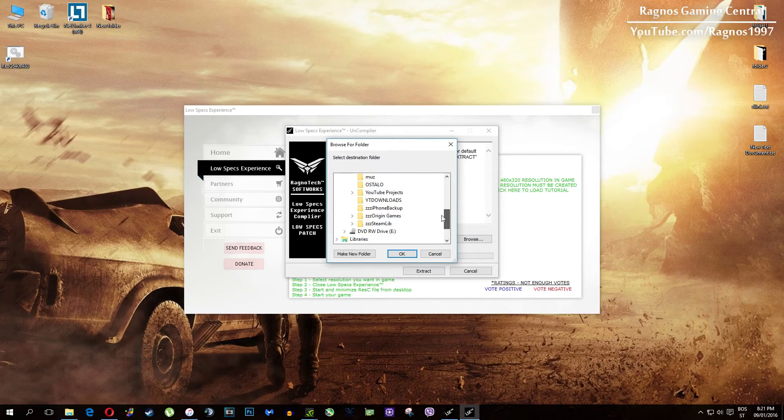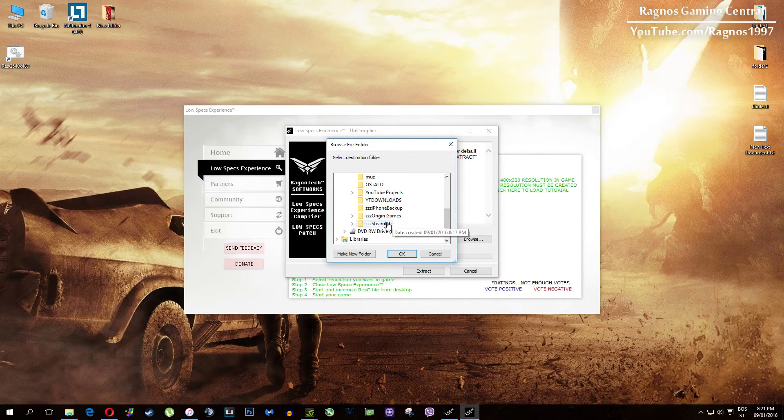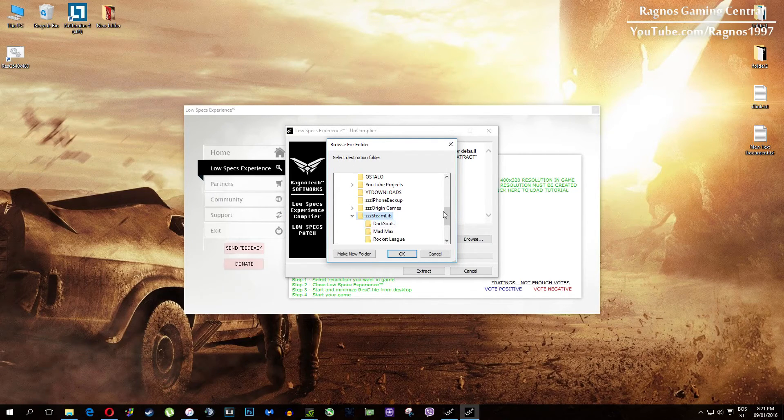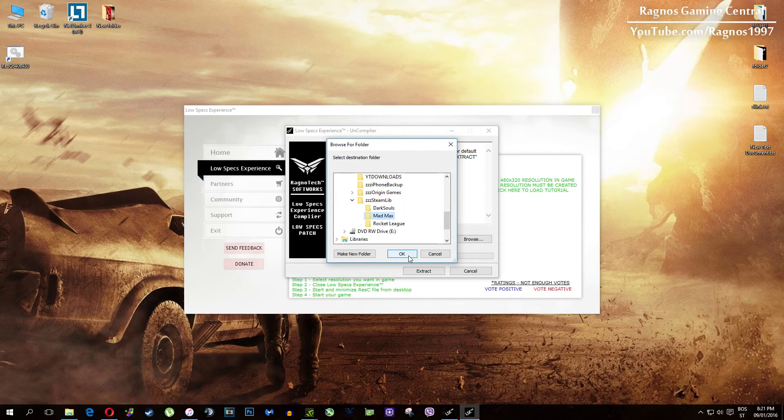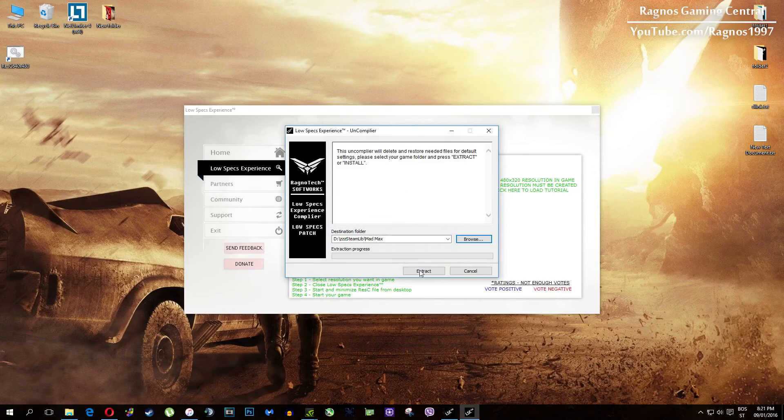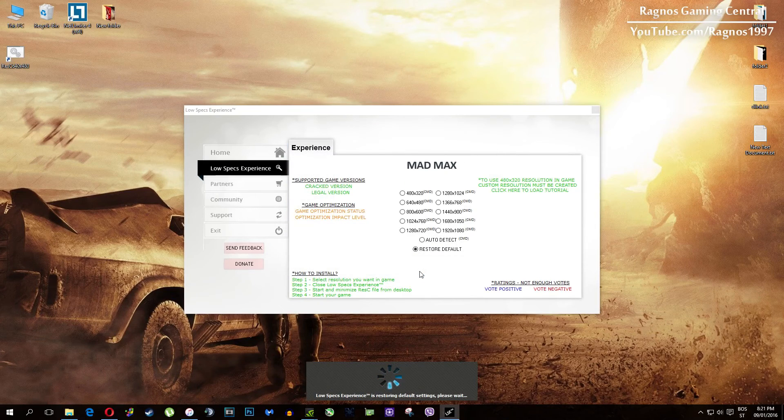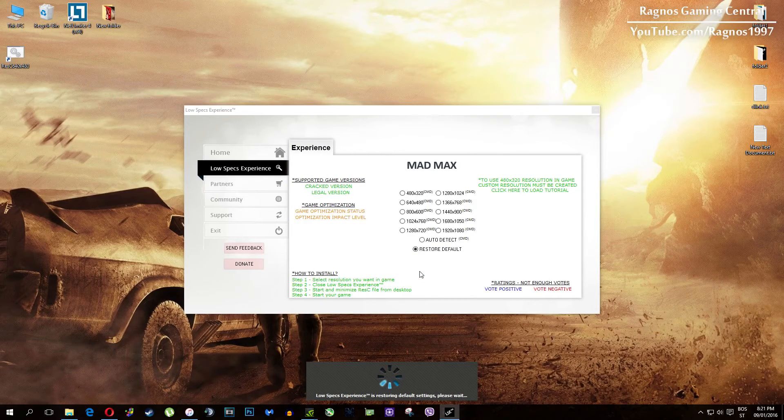Just click on restore default and this installation will load. Then everything you need to do is click browse and navigate to your game folder. Simply select it, press OK and then hit extract.